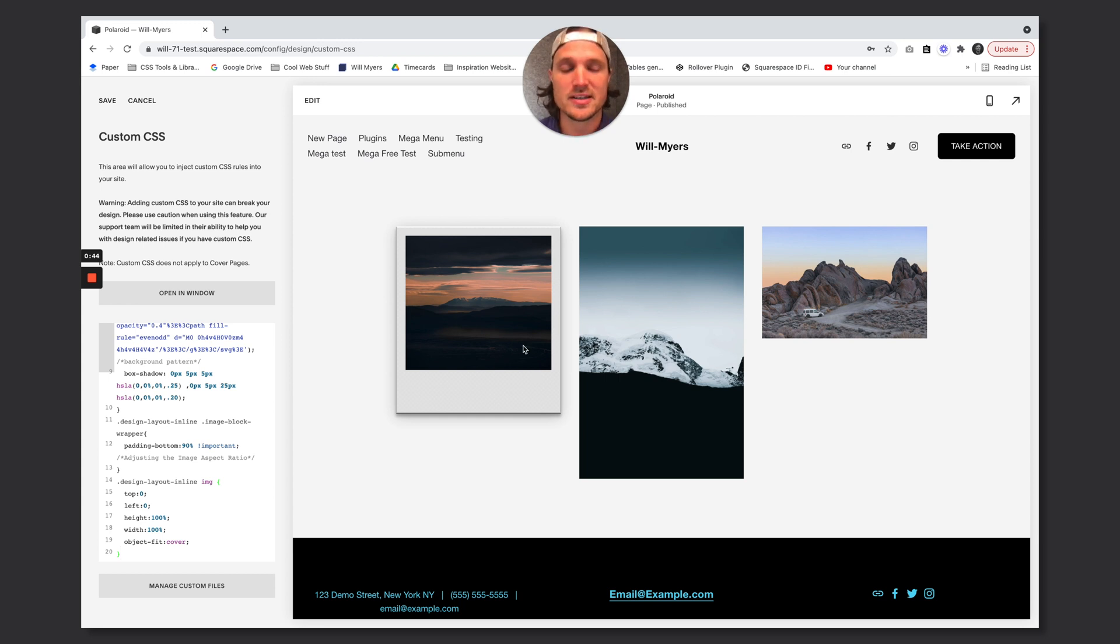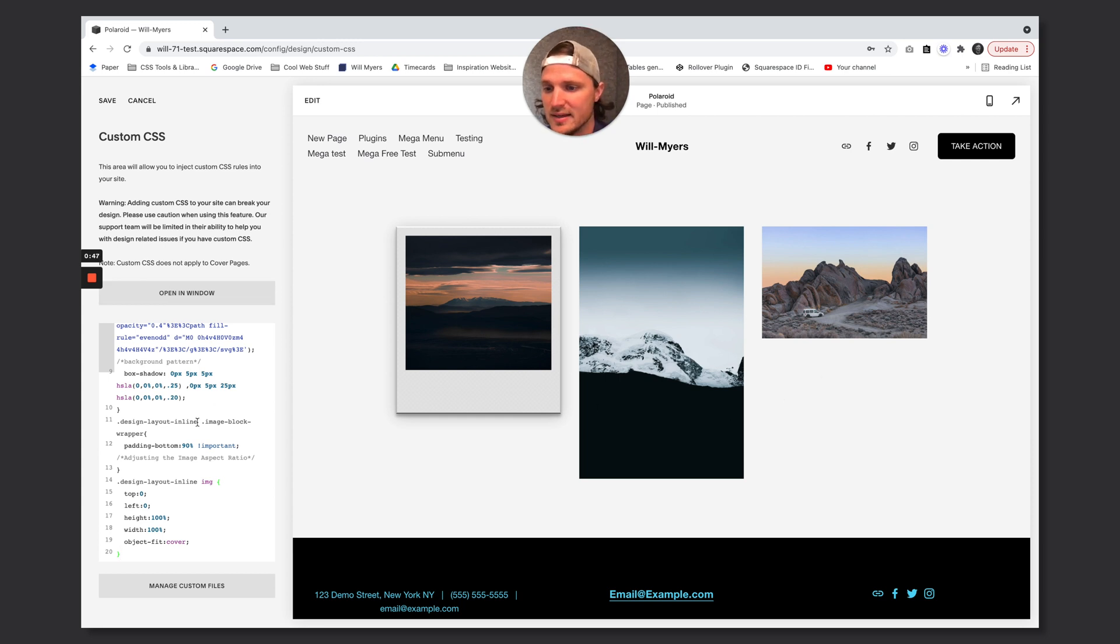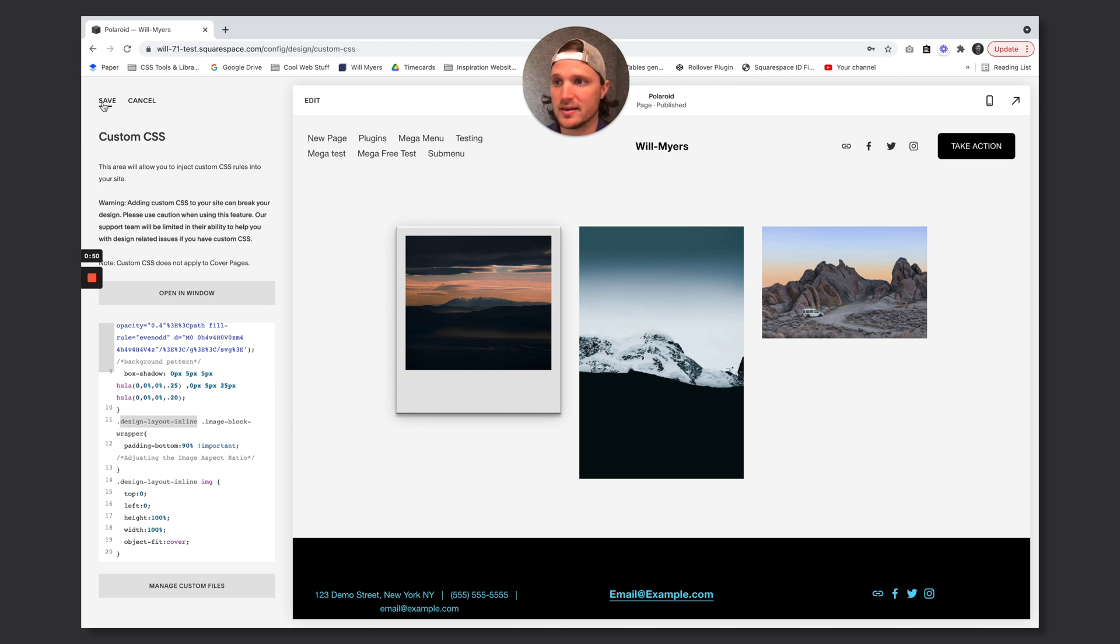It is set to any Squarespace block that has design layout inline. So what does that mean? And what if we wanted to change that? How do we do that? So let's do that.